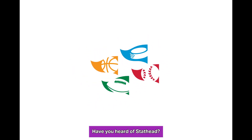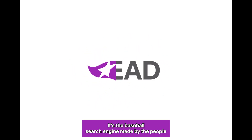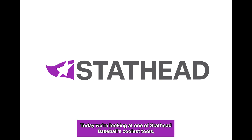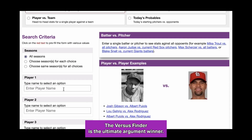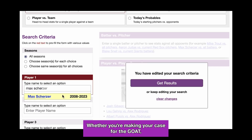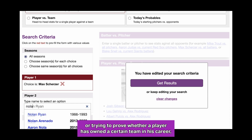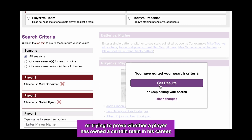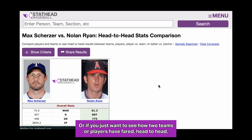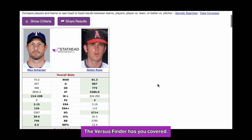Have you heard of StatHead? It's the baseball search engine made by the people at Baseball Reference for fans just like you. Today, we're looking at one of StatHead Baseball's coolest tools, the Versus Finder. The Versus Finder is the ultimate argument winner — whether you're making your case for the GOAT, trying to prove whether a player has owned a certain team in his career, or just want to see how two teams or players have fared head-to-head, the Versus Finder has you covered.